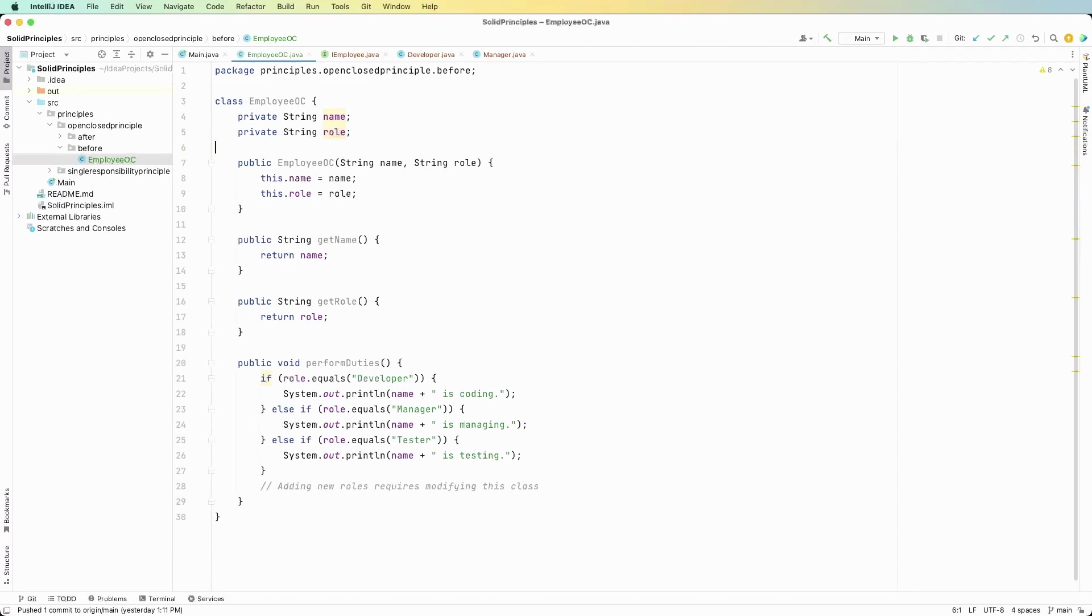Now this class violates the principle because it is not closed for modification. Now look at the perform duties method. We have if else statements that say if the role is something, so if it's developer then we print out what they're doing, but what if we want to add a new role? Then what we're going to have to do is modify this existing method.